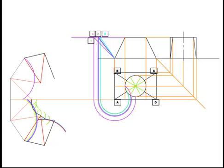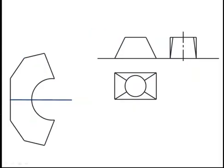Now as done previous, these points here will be all similar to these points here. So therefore we can just mirror across these points. Now finally the true development of the transition piece.